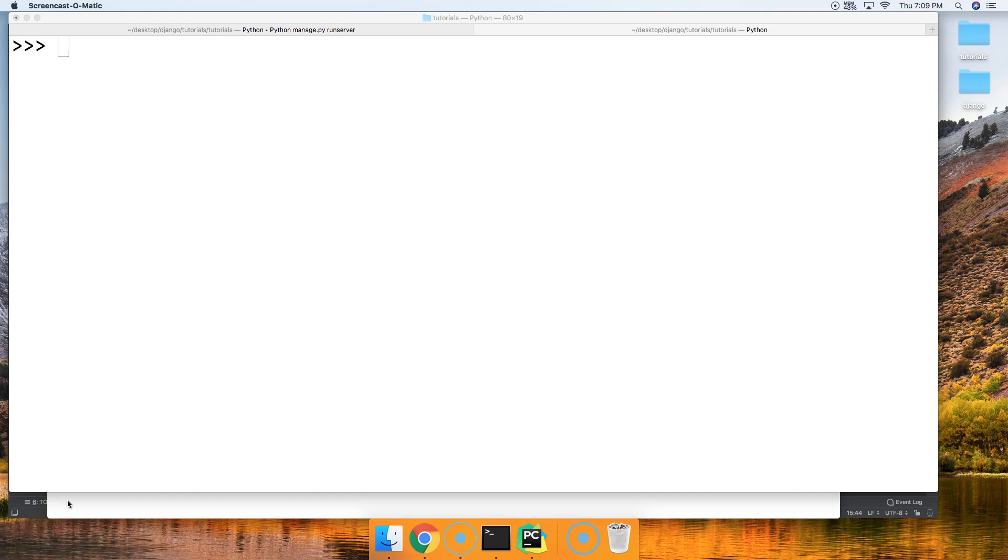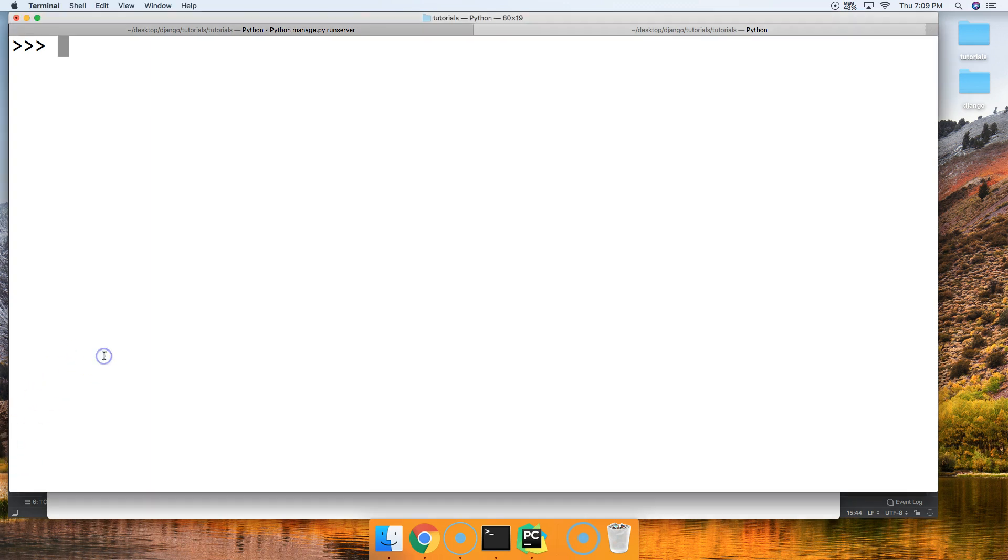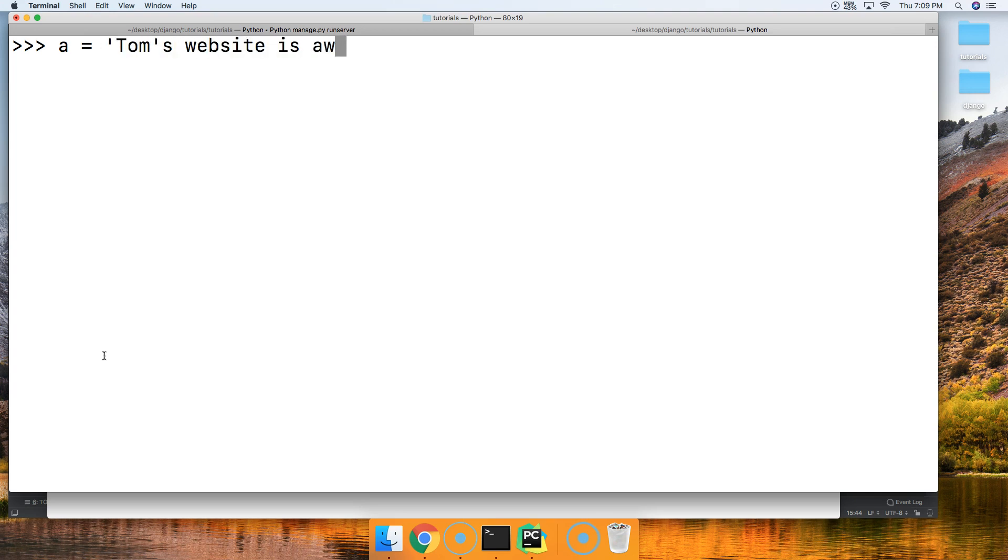Let's go ahead and take a look at first what happens if we use more than two quotes in the string. We get a syntax error, and then we'll see how we fix that. All right, let's get started. Create a string, and I'm going to say Tom's website is awesome, like that.